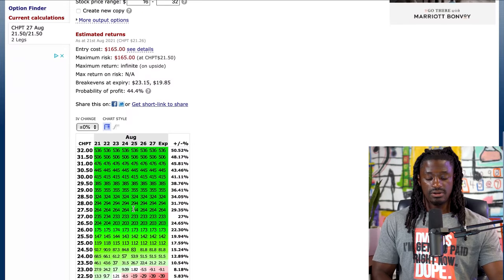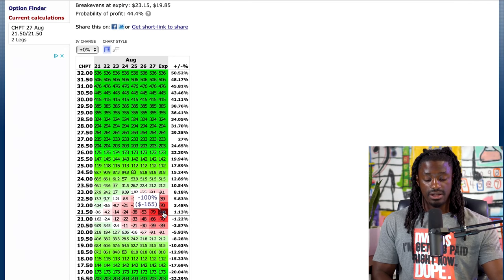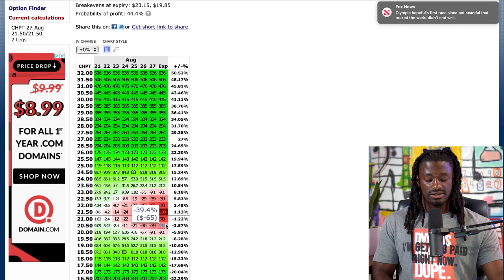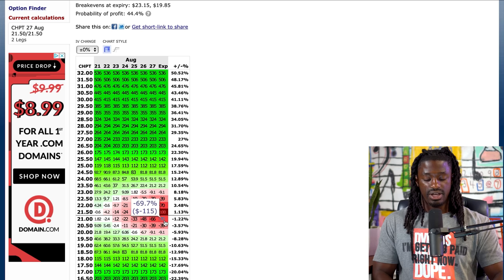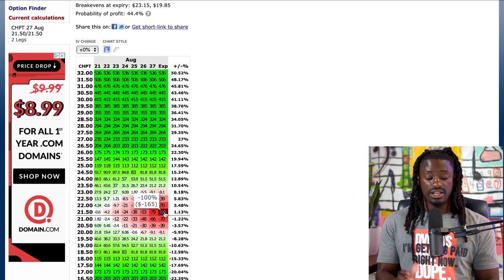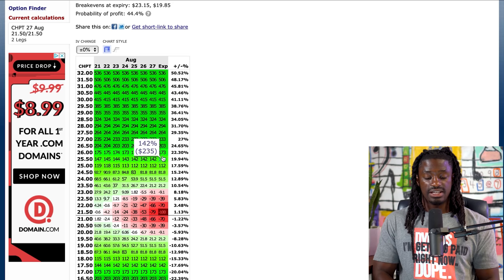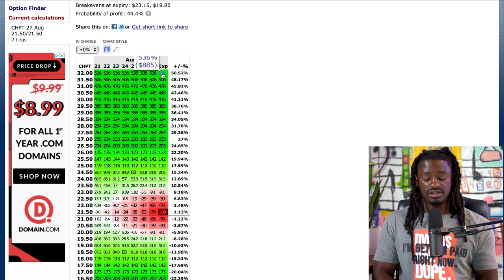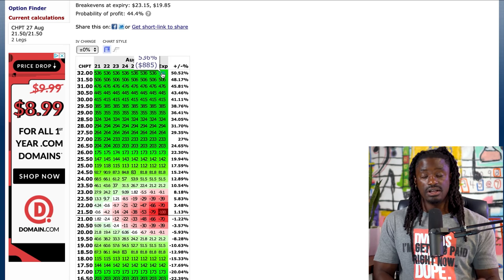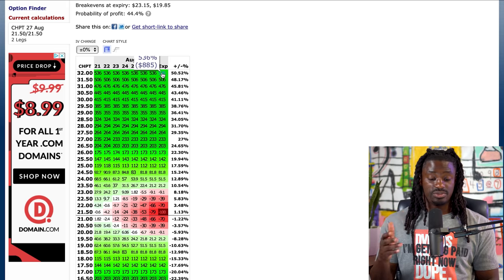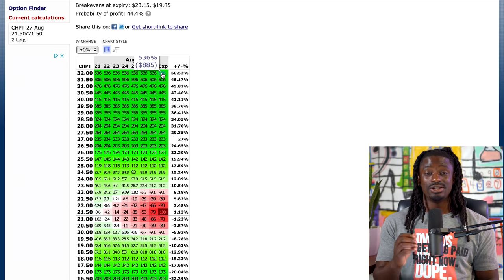After calculating: our max loss is one hundred and sixty-five dollars. If the stock trades around twenty-one fifty we lose all of it; if it trades between twenty and twenty-three we lose some. But if it's above twenty-three fifty, we see profit all the way up — potentially five hundred thirty-six to eight hundred eighty-five dollars profit on a one-sixty-five trade. And yes, ChargePoint could shoot all the way to thirty-two dollars in a single week.